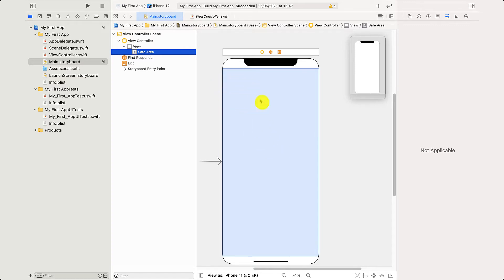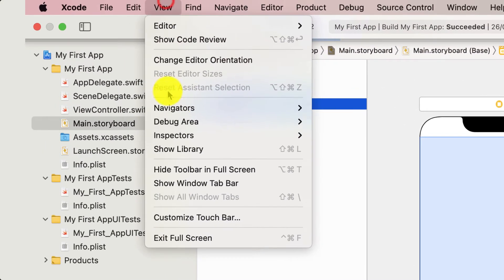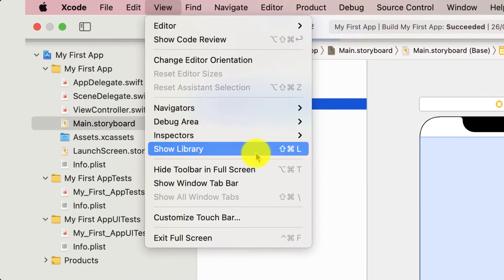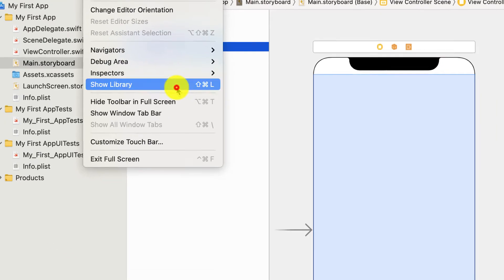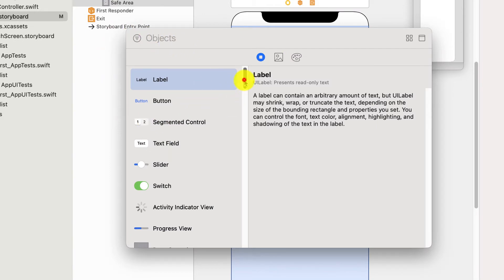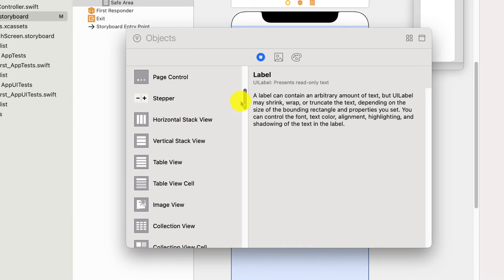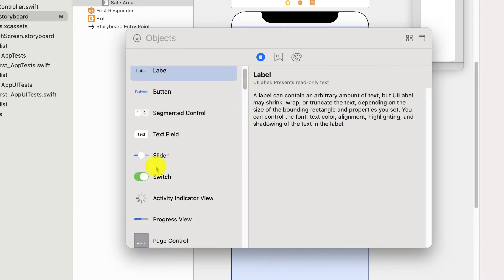So how do we put content in? Actually, there's a really easy way of doing this. We go up to the top view and then show library. We can use the shortcut shift command and L together, or just click on that. We'll see that we have a whole load of objects that we are pretty familiar with on iPhones.